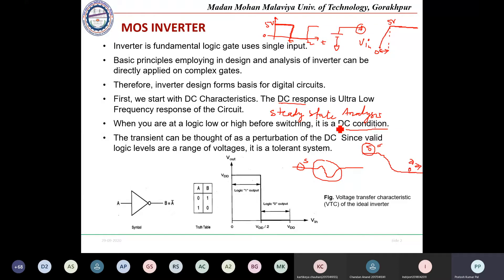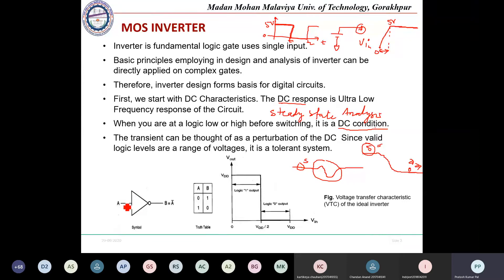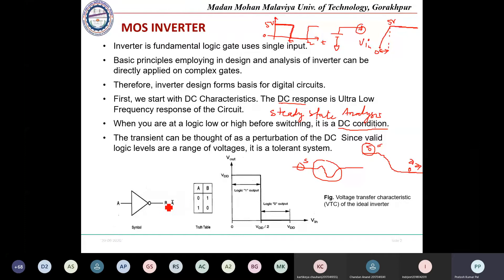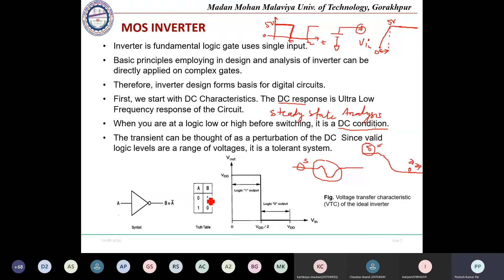This is the basic symbol of the inverter. Input A is given and we get output B, represented as A-bar — the invert of the input. The truth table is: if A is 0, B is 1; if A is 1, B is 0.